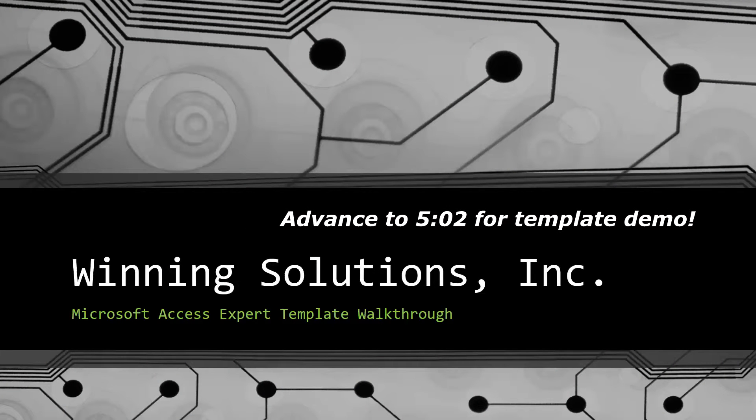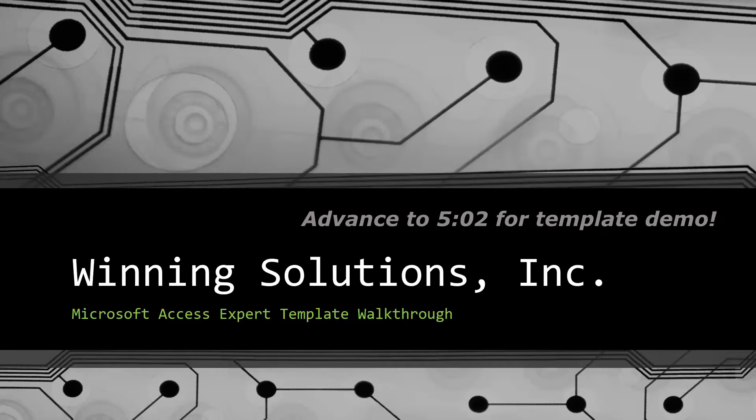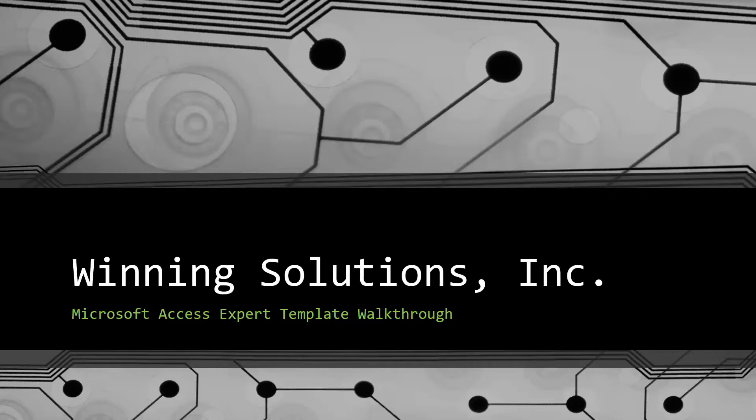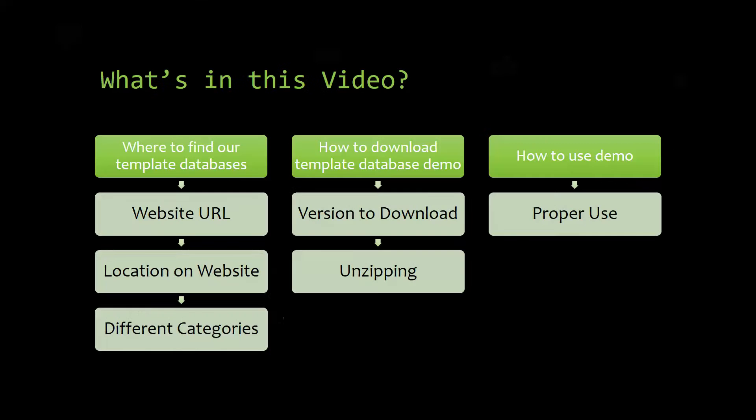Today I will be bringing you guys another Microsoft Access Expert template walkthrough. I will be showing you where to find the template database on our website, how to download the template database demo, and how to use the demo properly.